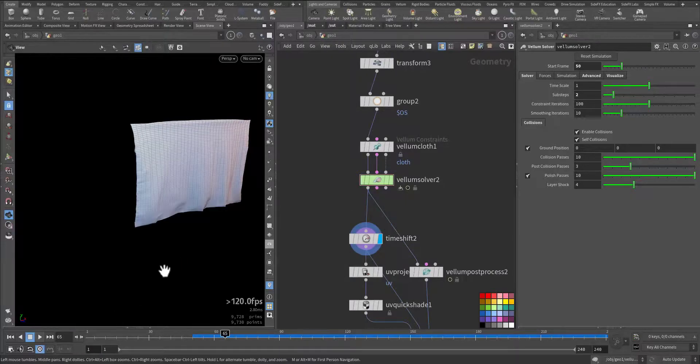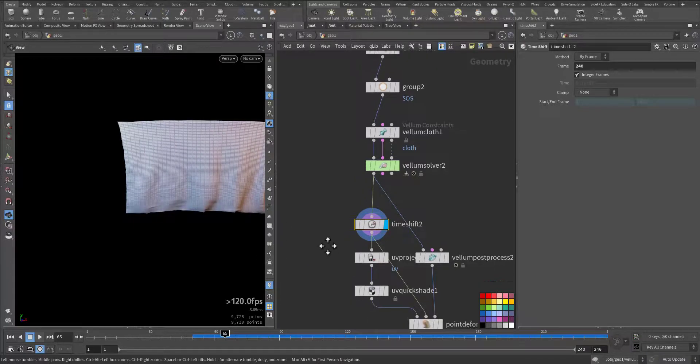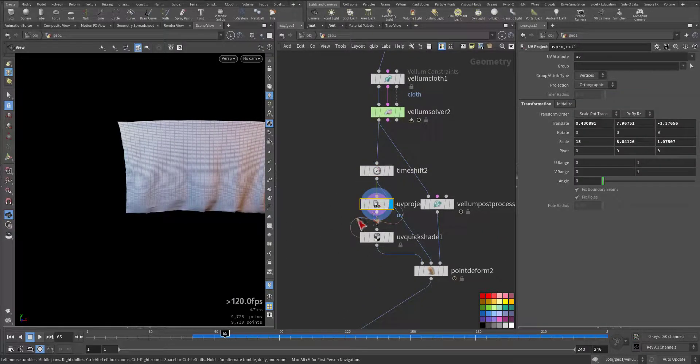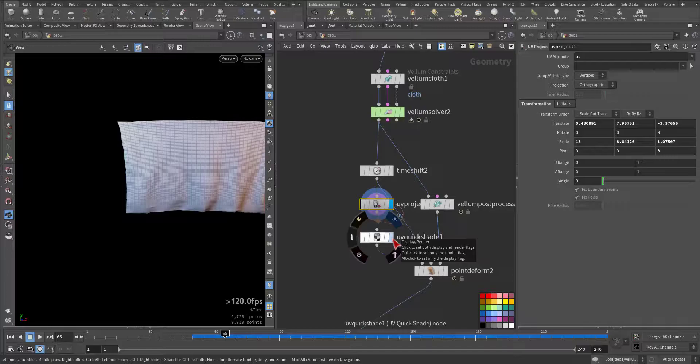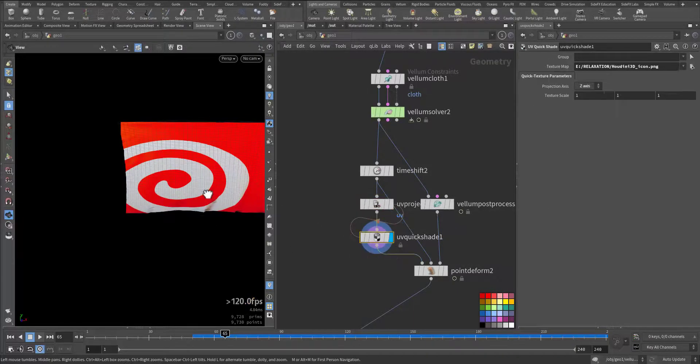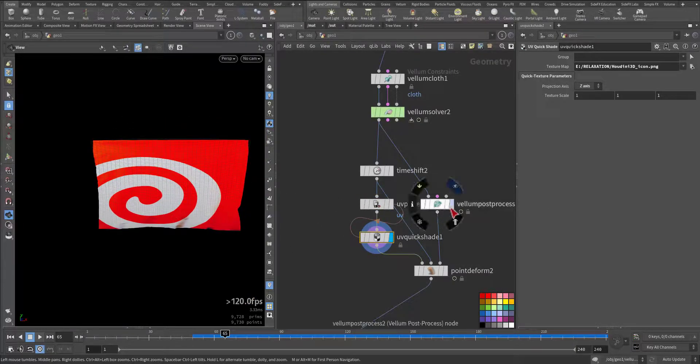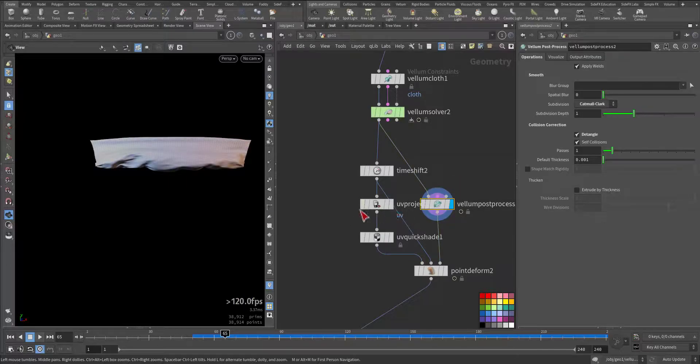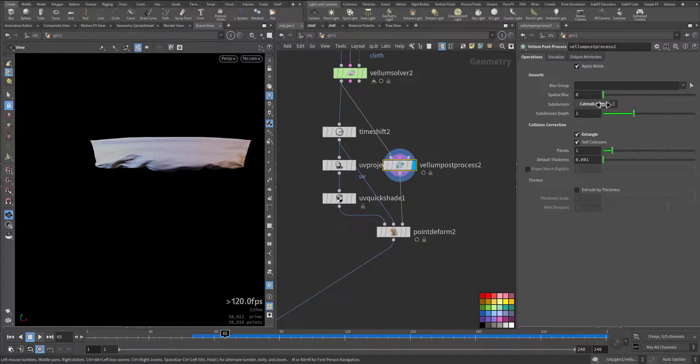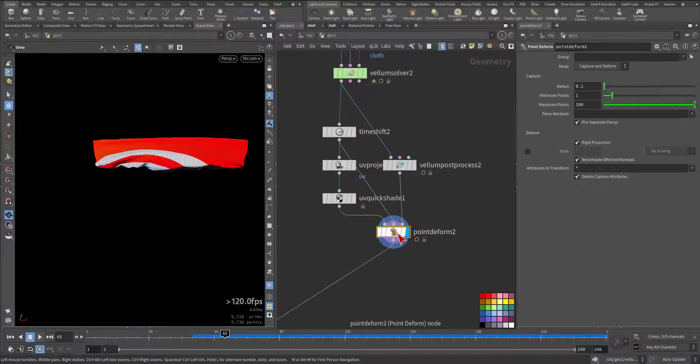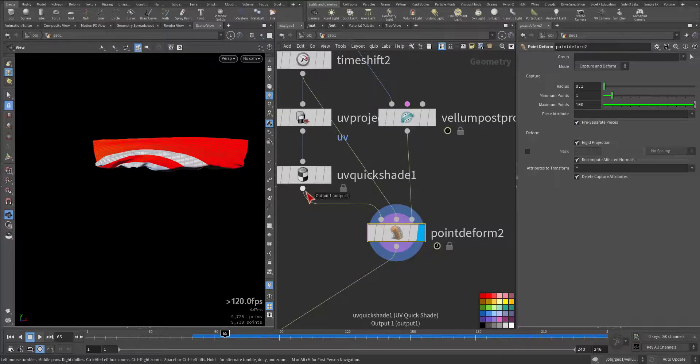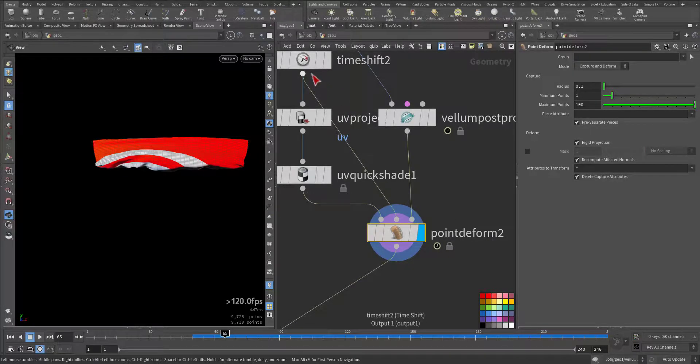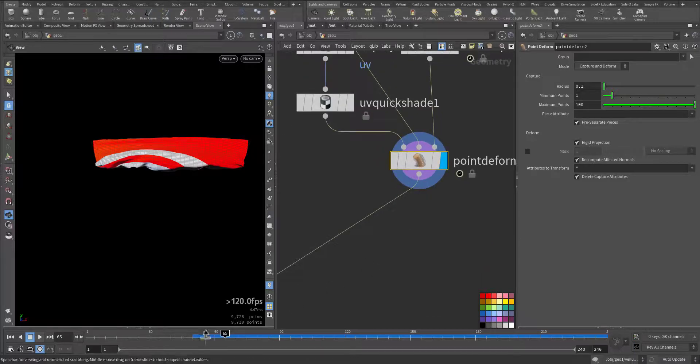So this is the last frame. A UV project on the Z axis and Quickshade for the Unreal logo. Added vellum post process with that much plaque and some subdivision and dead angle. Then point deform—same thing: first go to the geometry, then the static frame, and the deforming points.